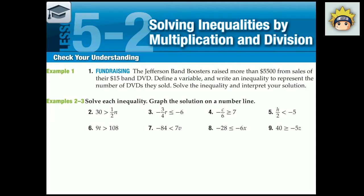Next we have Lesson 5.2, Solving Inequalities by Multiplication and Division. Please take this time if you would like to do problems 1 through 9, because I'm going to be showing the solution step by step.